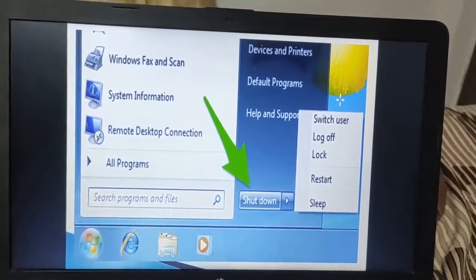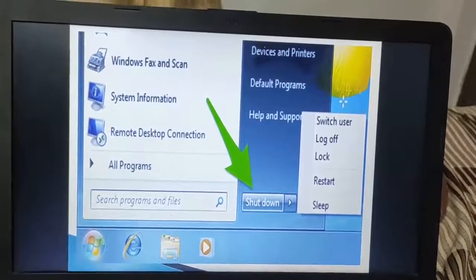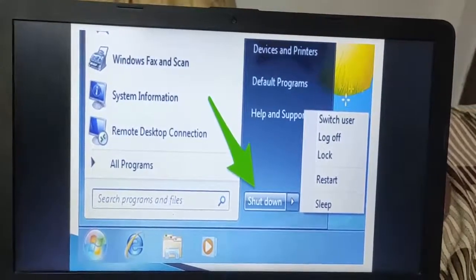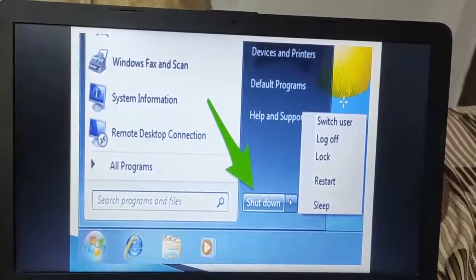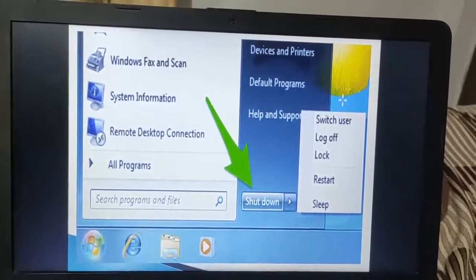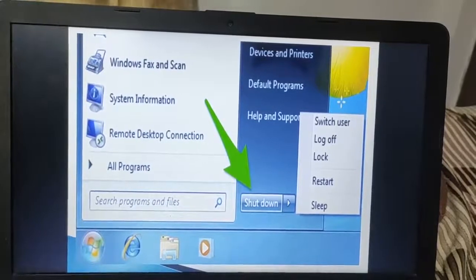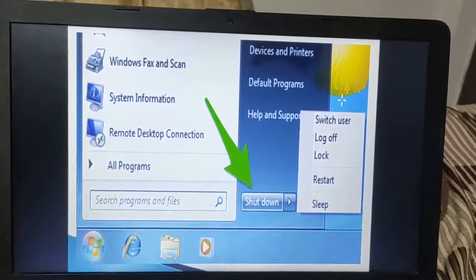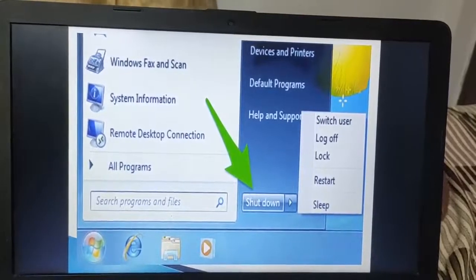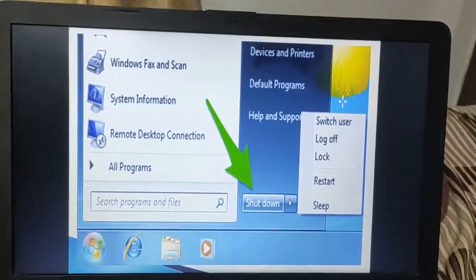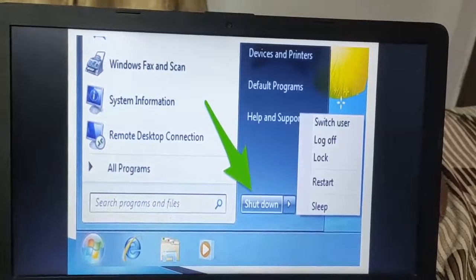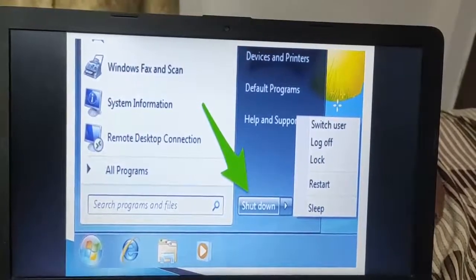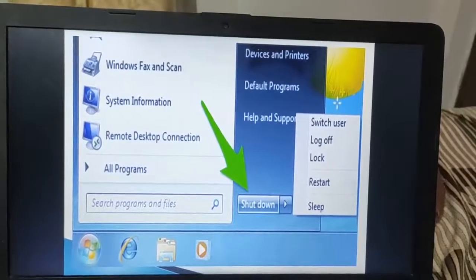As sometimes we observe in the family or in the office, one system is being used by many people — employees or many family members. So in that case, people set up user accounts. User accounts work with a user ID and password. Likewise, to open a mobile, we require a password to operate all the functions of the mobile. Similarly here also, we may create many users.